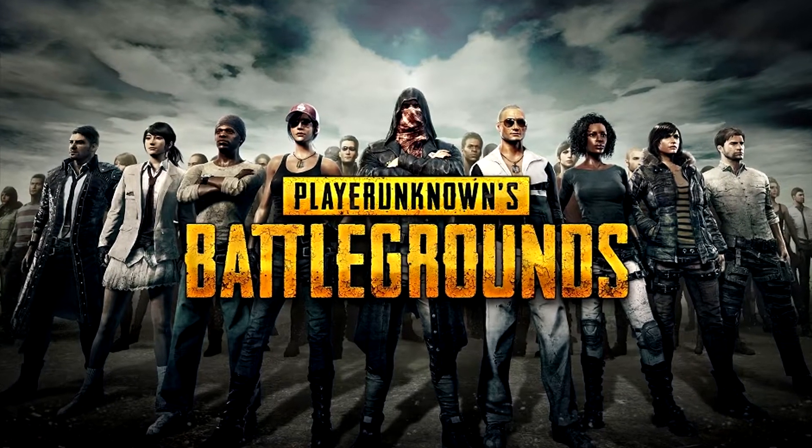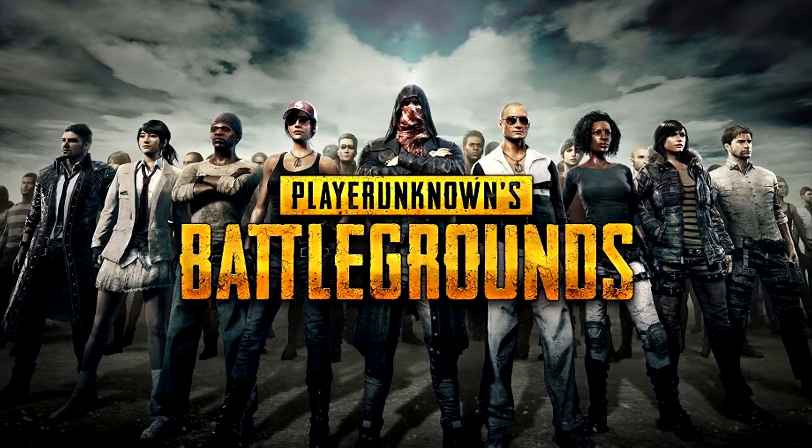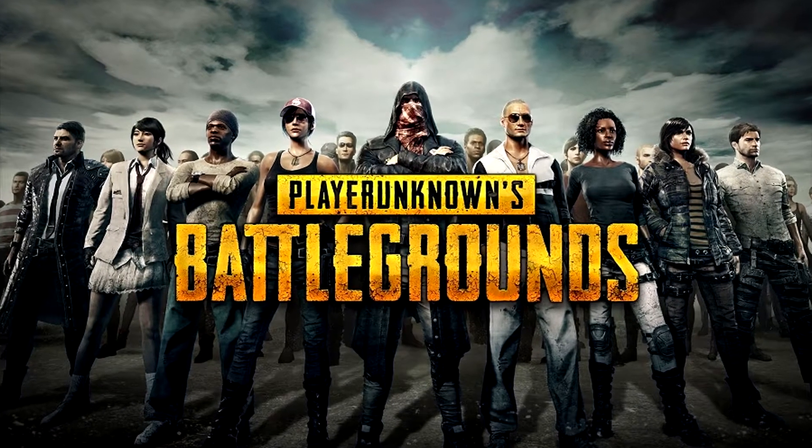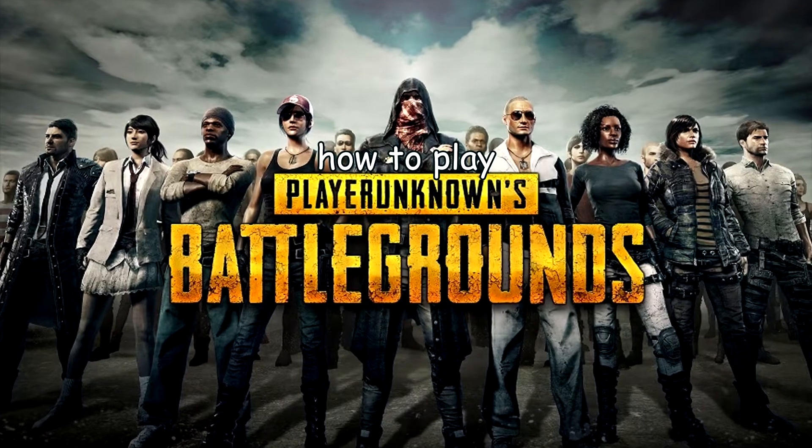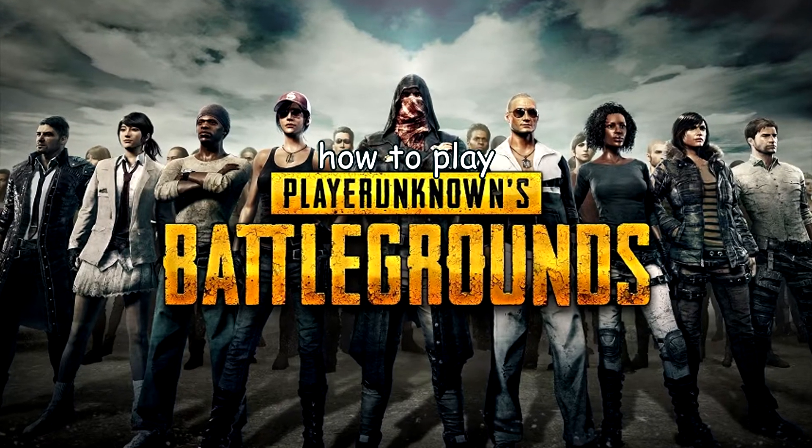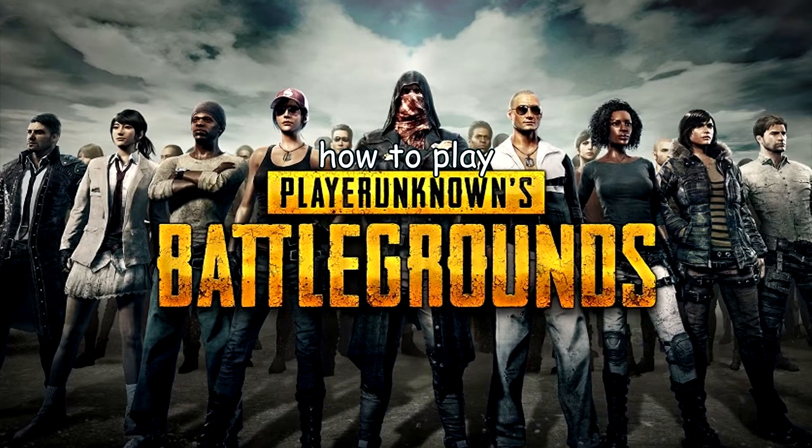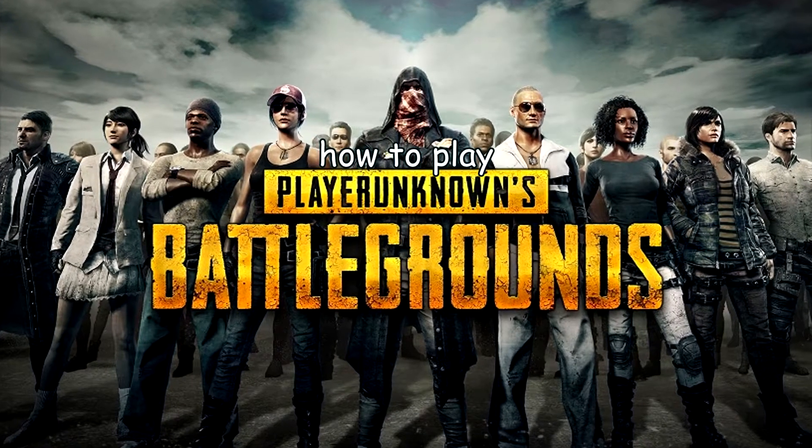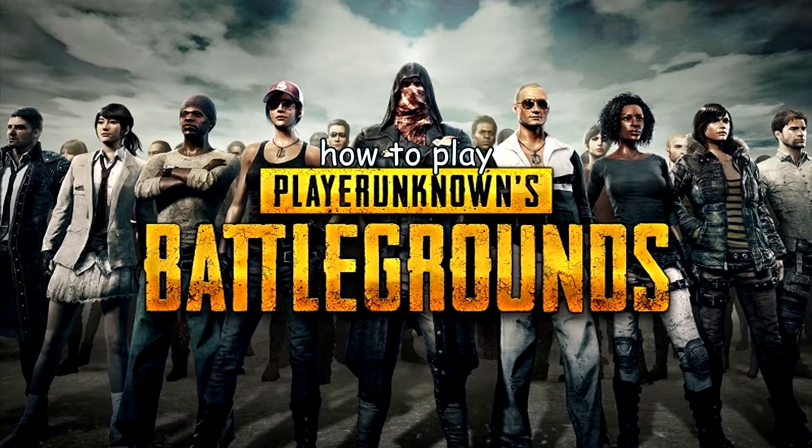PlayerUnknown's Battleground is a good game, and I'm going to show you how to play it. But before that, let's get technical.